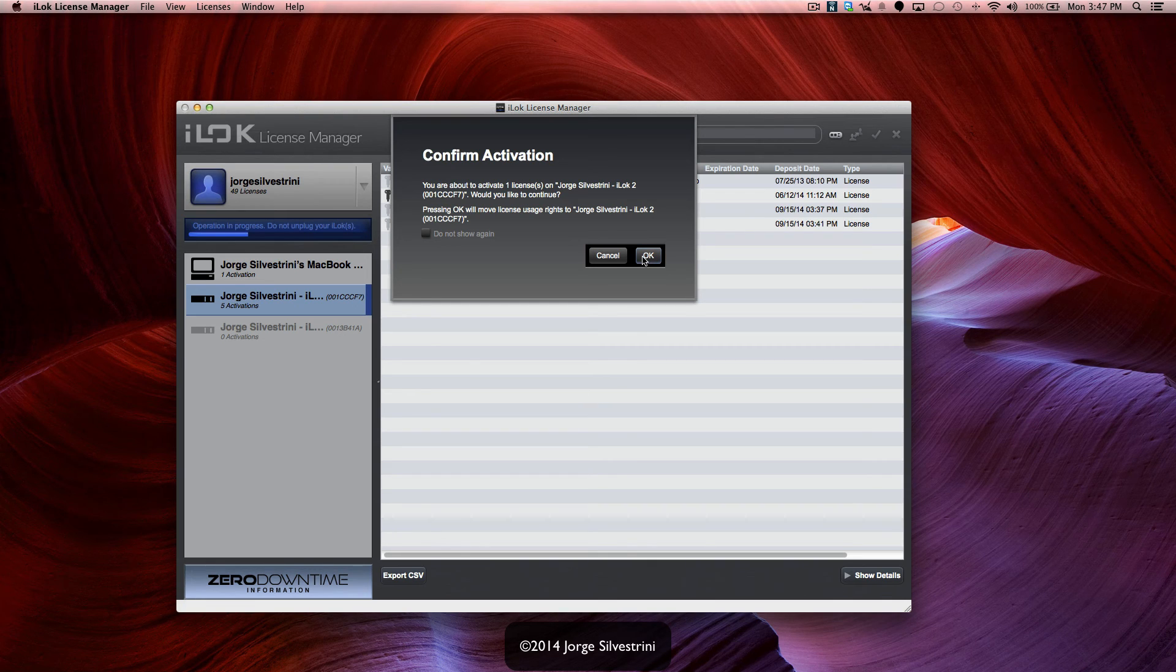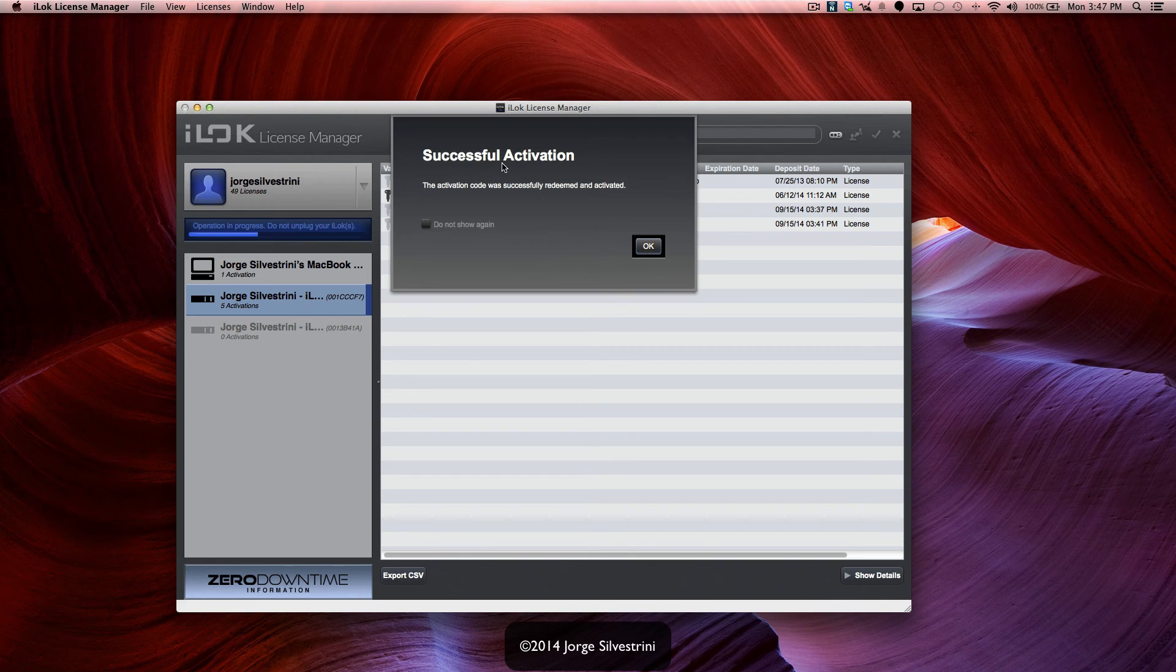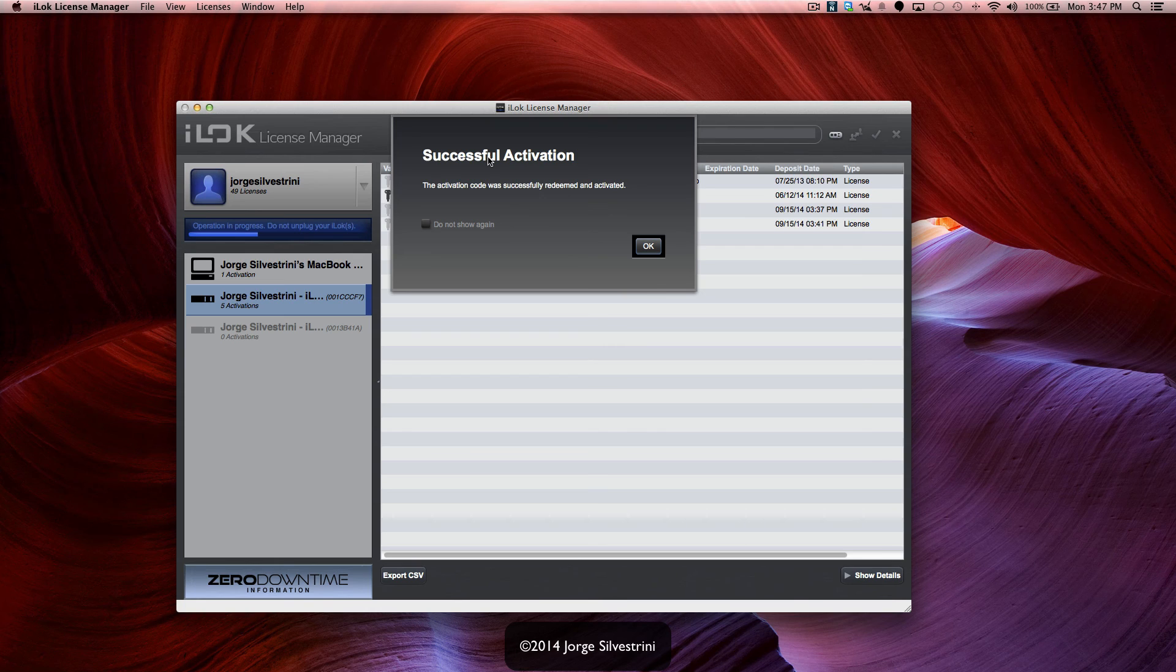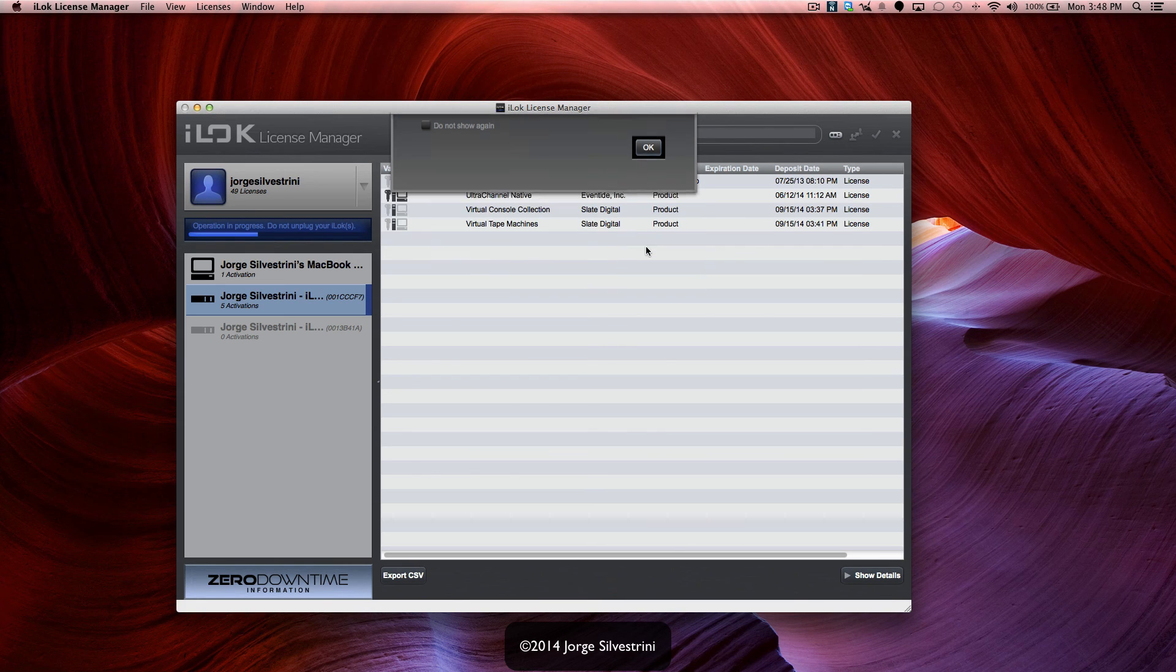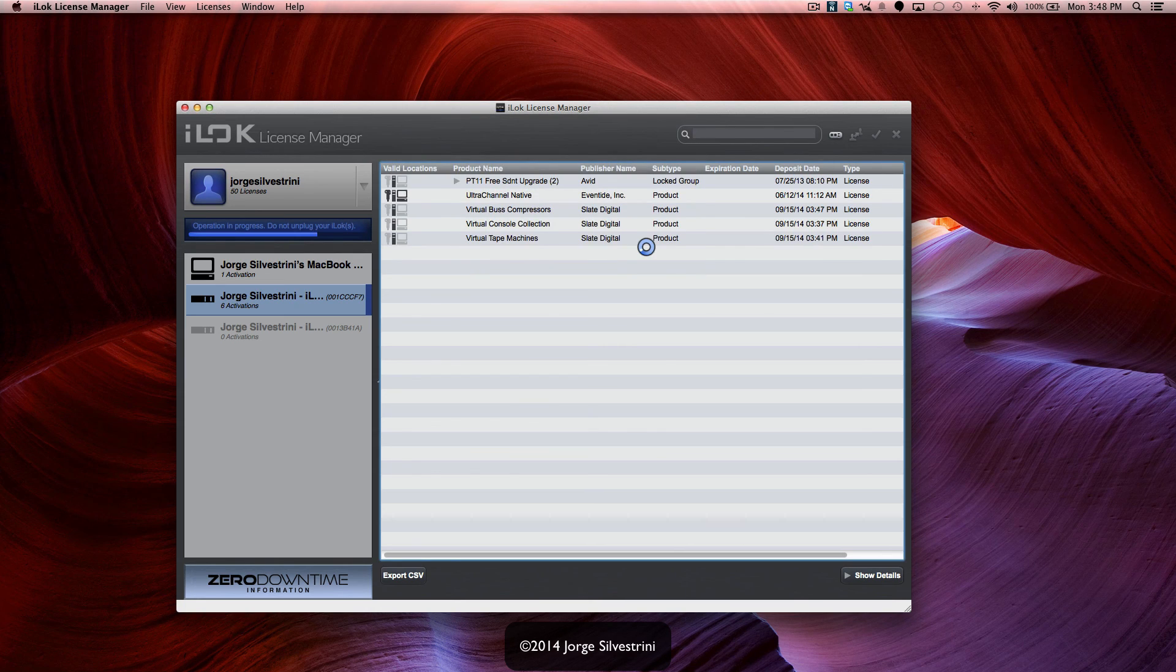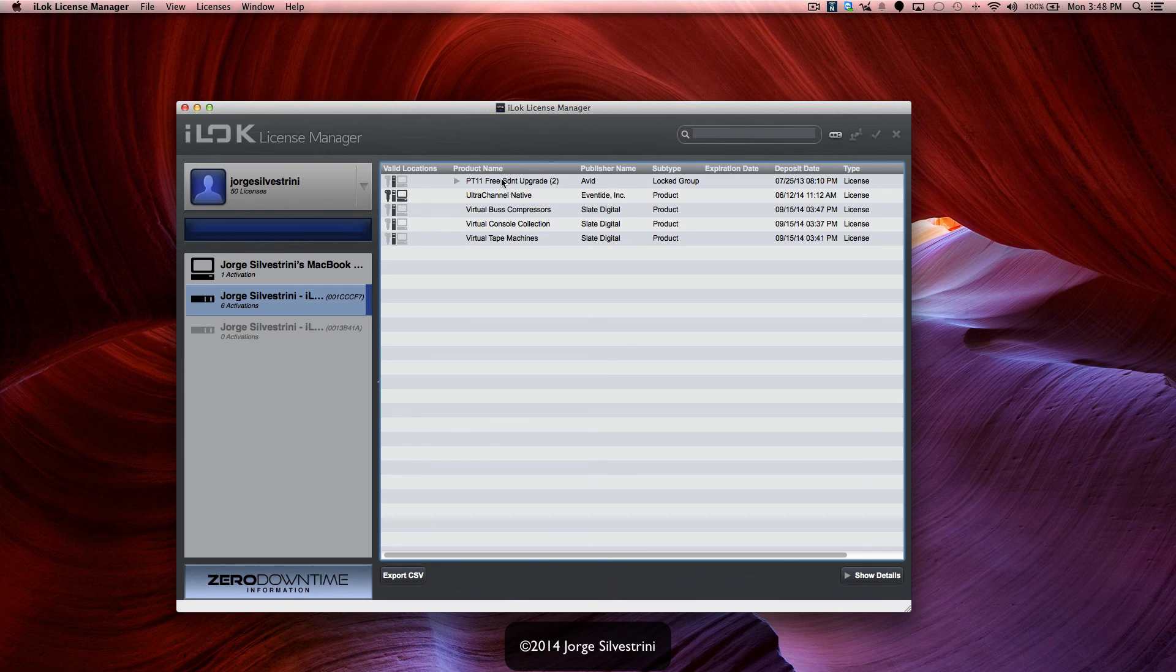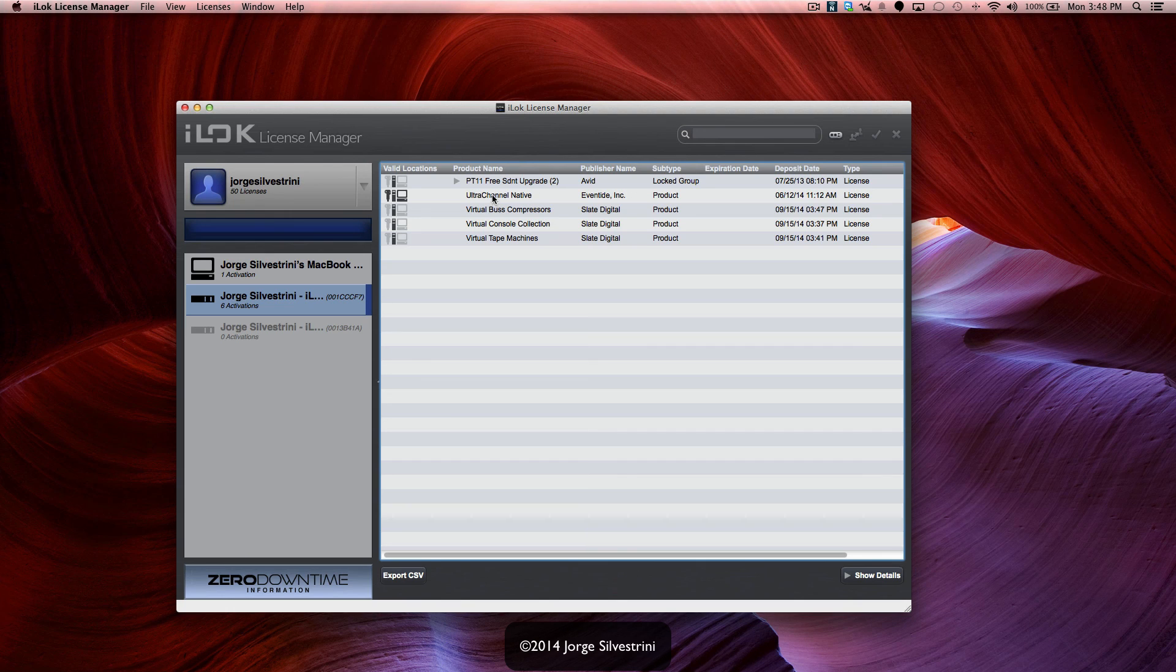Perfect. So it was successful and now we have activated this new plugin to the iLok. And as you can see now, they're all going to show up in here. We got the three that I just activated, Ultra Channel which we had before, and then the Pro Tools.